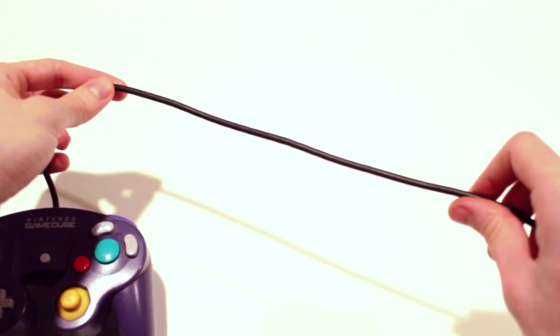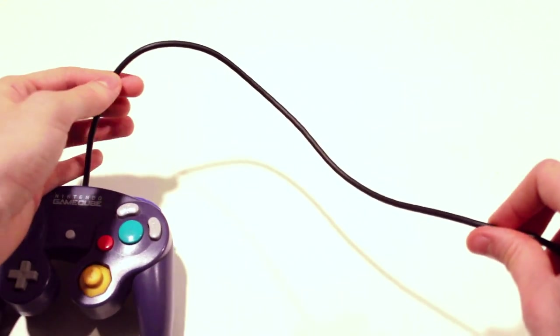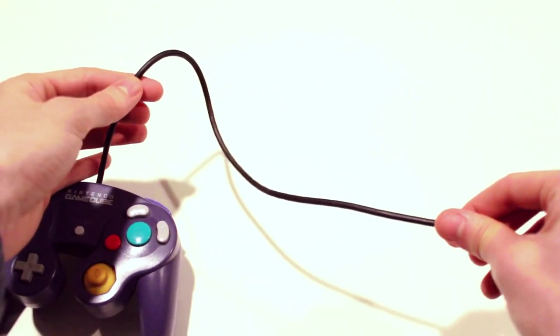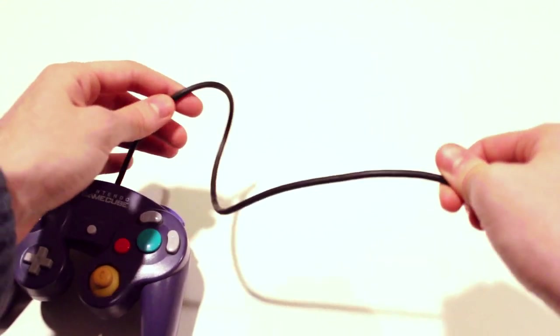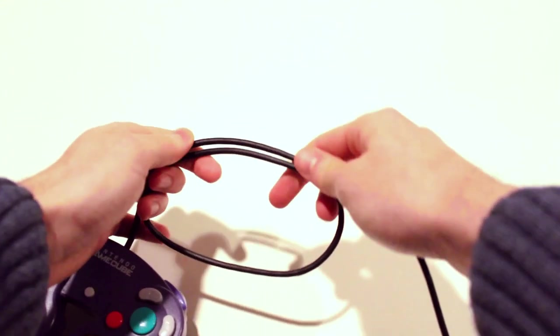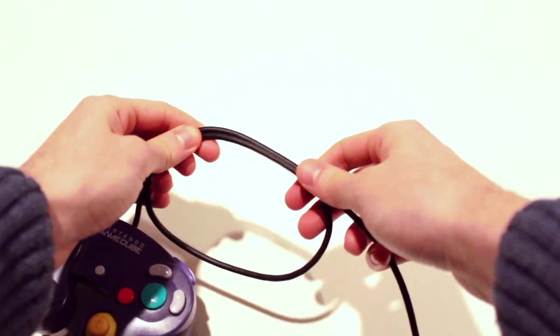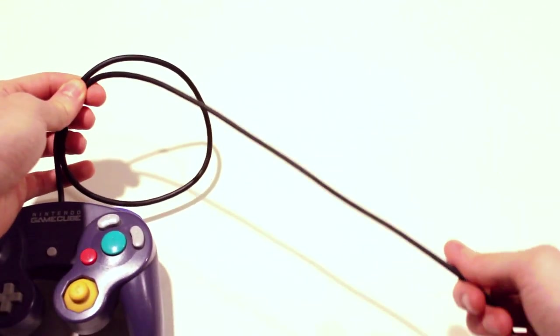Starting with your thumb beneath the cable and your forefinger on top, spin your finger so that your thumb is on top and your forefinger is underneath. This is the loop that players are already familiar with in the straight coil method.